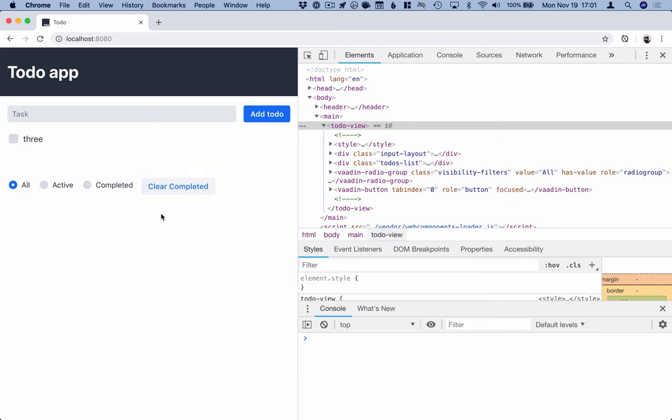That's the second video in our series. In the next video, we will take all the state management logic currently in our to-do view and extract that into a central Redux store — we're going to see how we can use Redux together with LitElement and build nice state management into our application. Be sure to check that out, thanks.